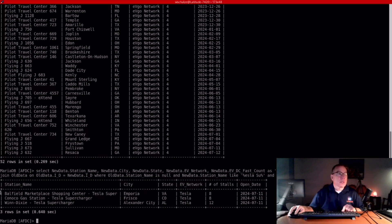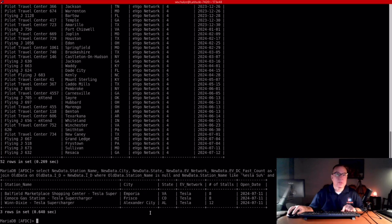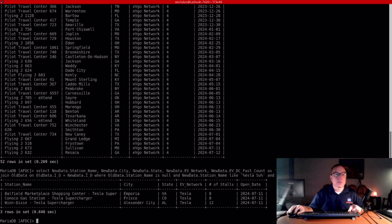The next one is Tesla. They opened three. One 12 stall station in Alabama, Alexander City in the deep south where they're very badly needed.